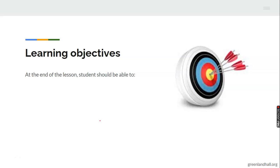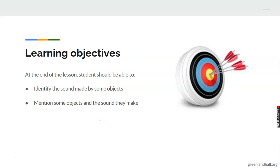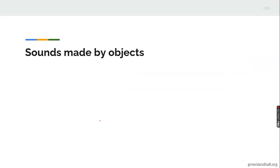At the end of the class, you should be able to identify sounds made by some objects. You should be able to mention some objects and the sounds they make.